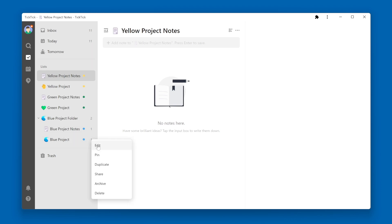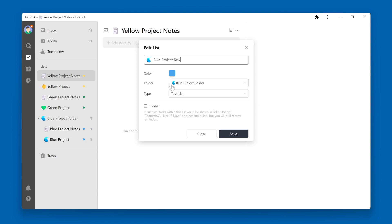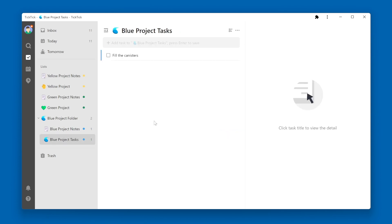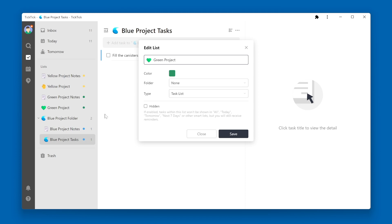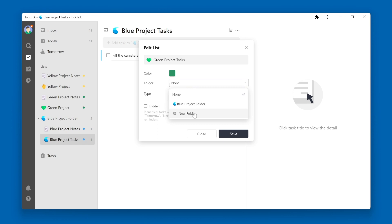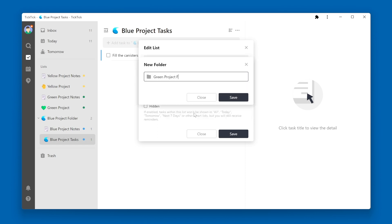Let me just edit this list to say Blue Project Tasks. Another way to create a folder is to go over to a list, click the three dots next to it, and click the Edit option. I'm going to change this to Tasks while I'm in here, and then within the Folder dropdown, select New Folder, then click the Save button.